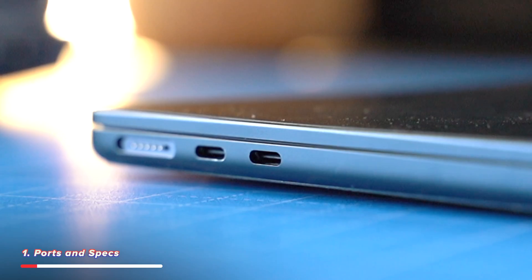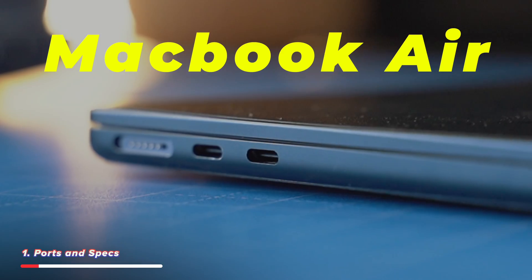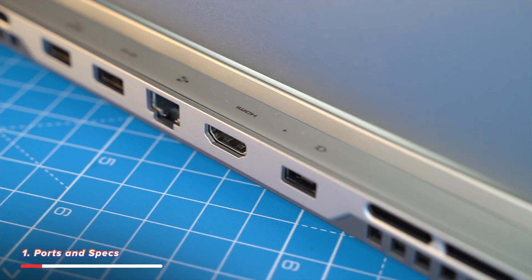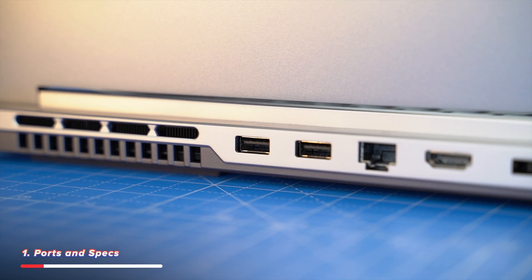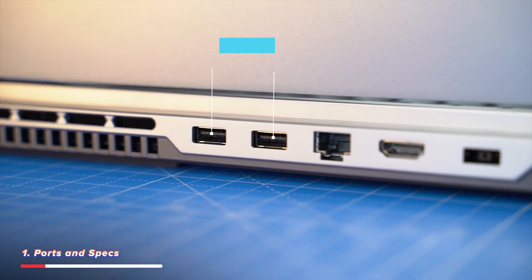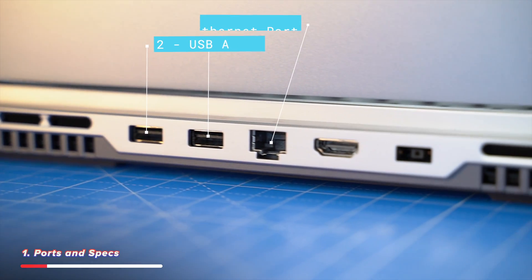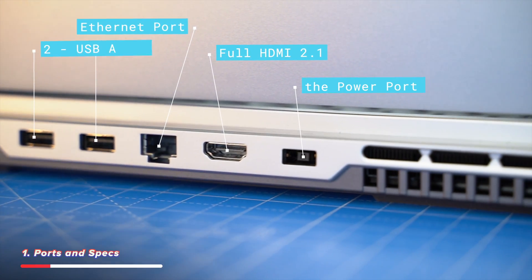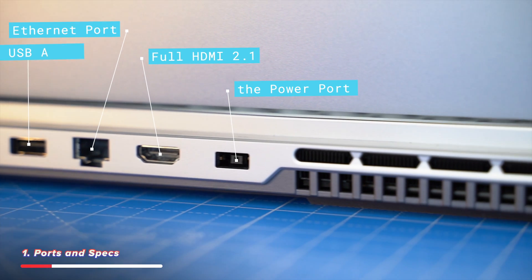Something that I love about this laptop is the IO. Compared to the MacBook Air, it is in a league of its own. On the back, you have two USB-A ports, an Ethernet port, full HDMI 2.1, and then the power port.